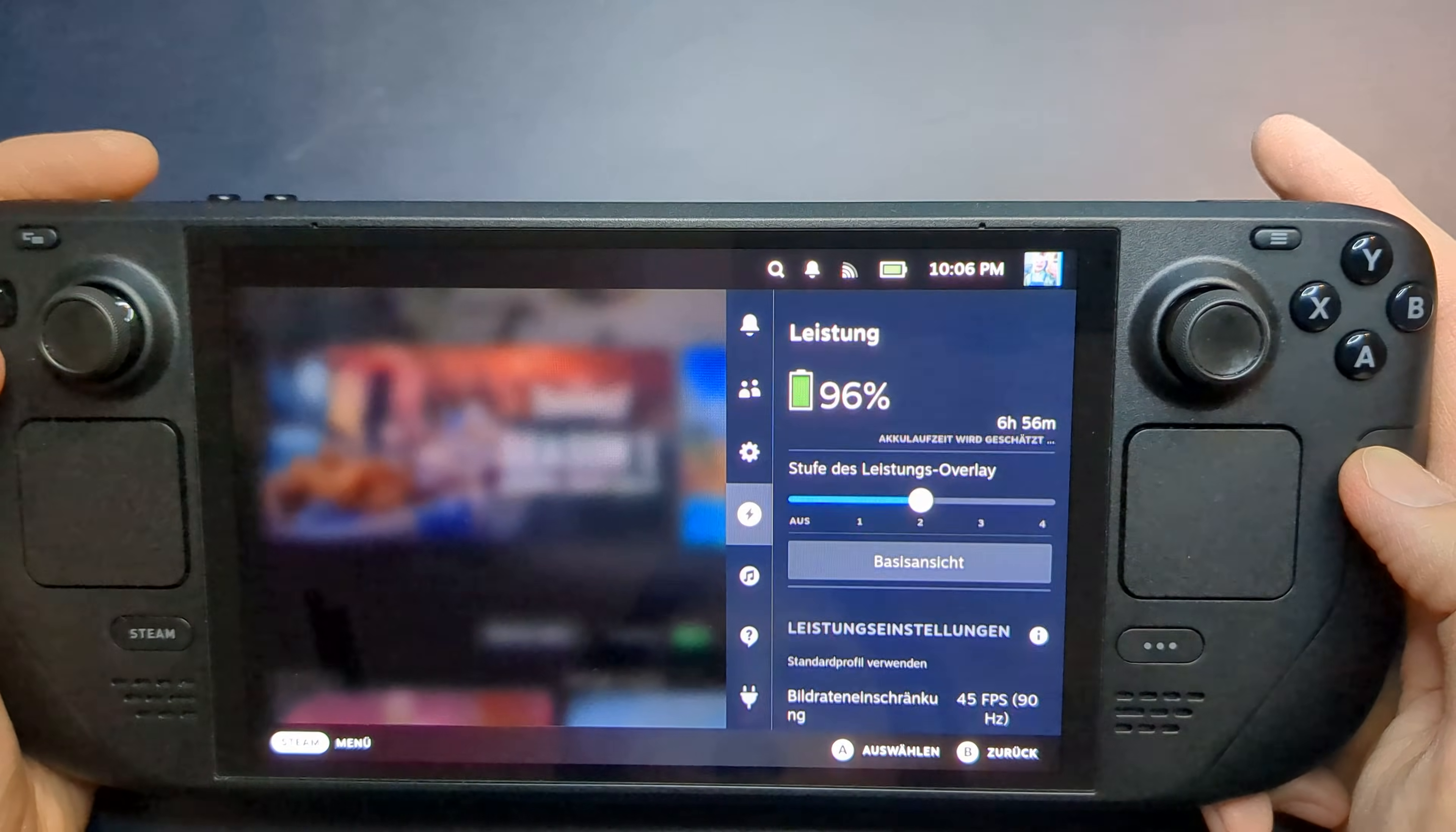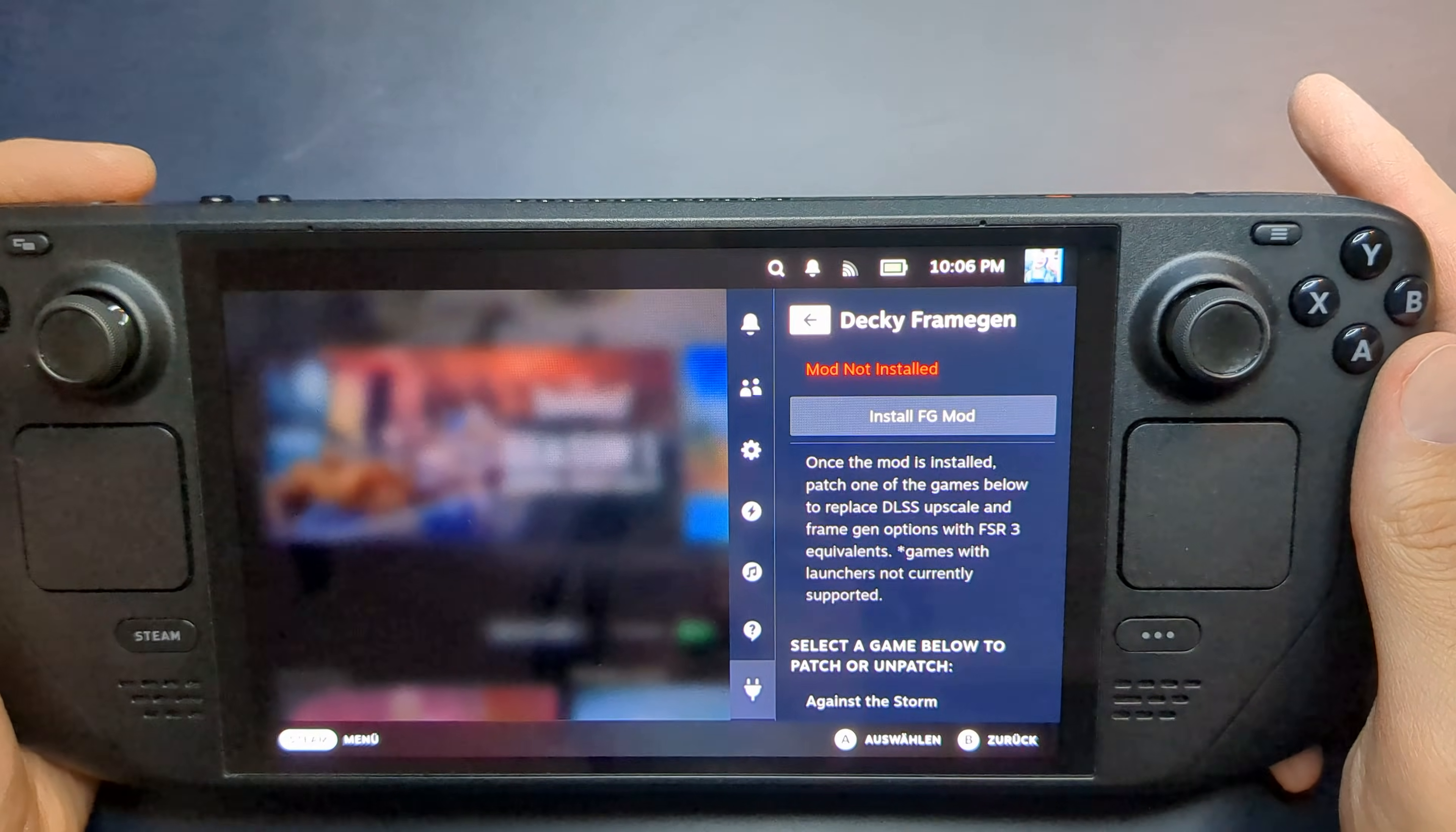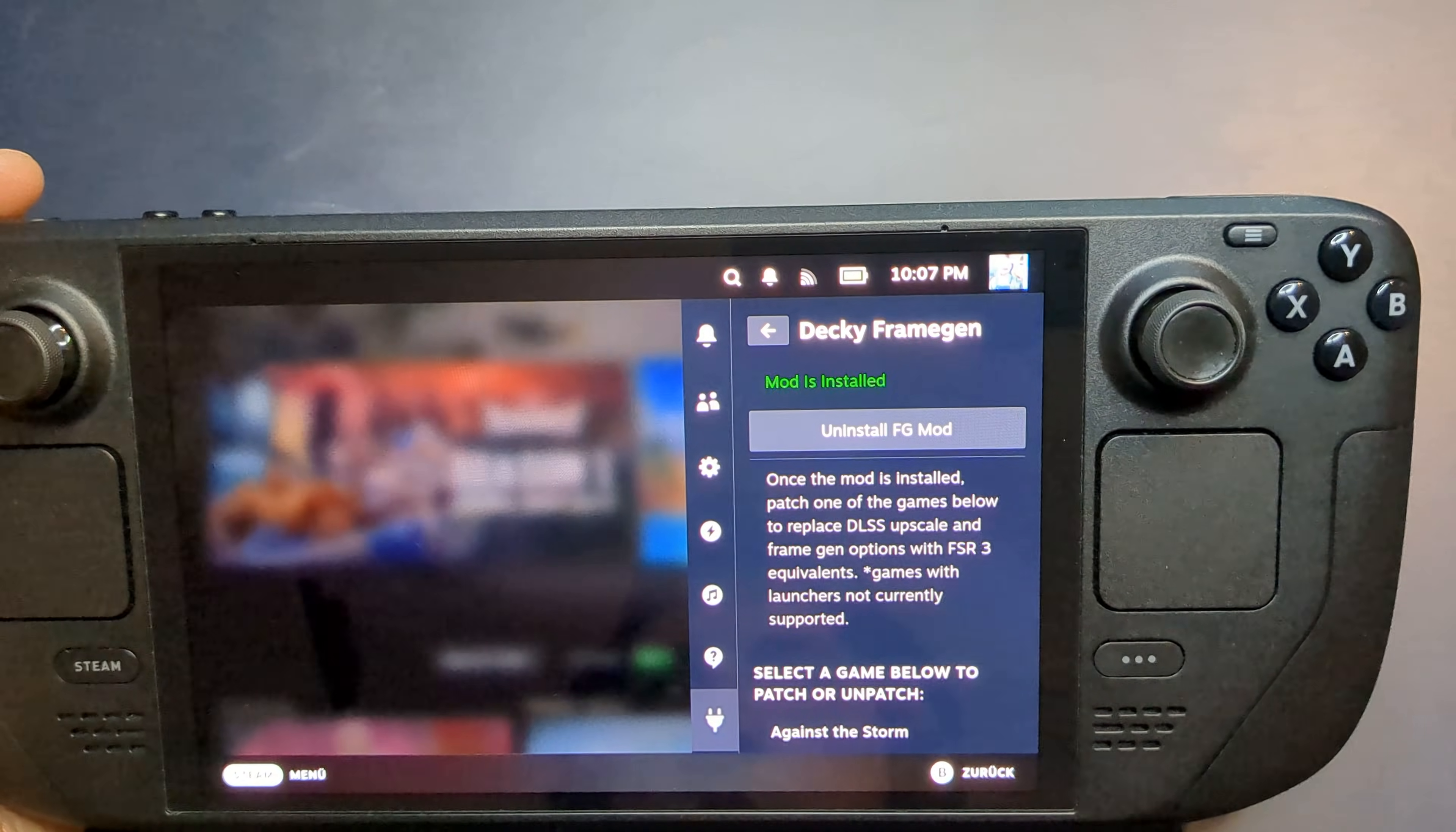Now that we're back in Gaming Mode, press the Quick Access Menu button and scroll down to the new Decky icon. Inside Decky, you'll find the Frame Gen plugin. Open it and select Install FGMod. After installation, you'll receive a confirmation message.